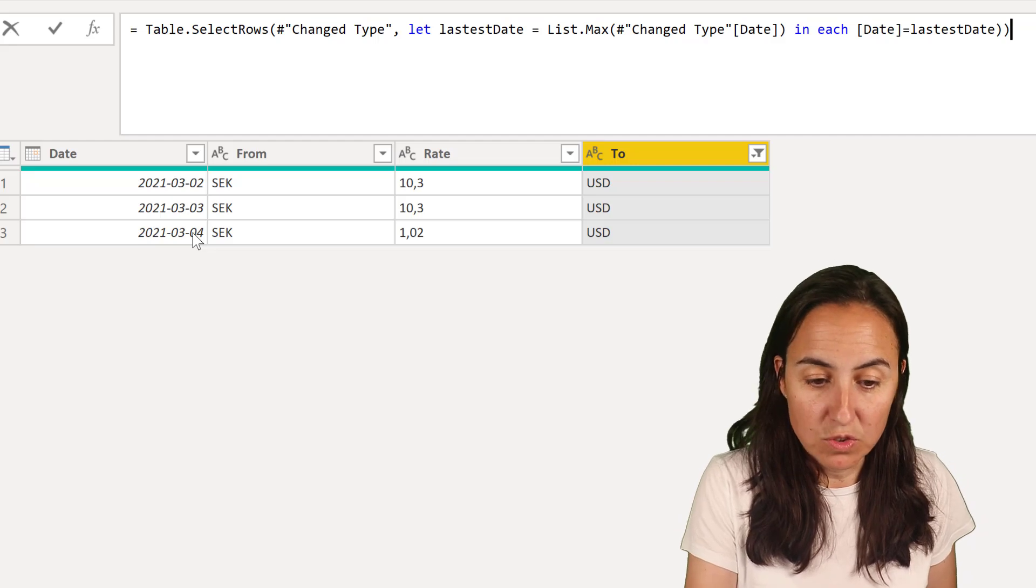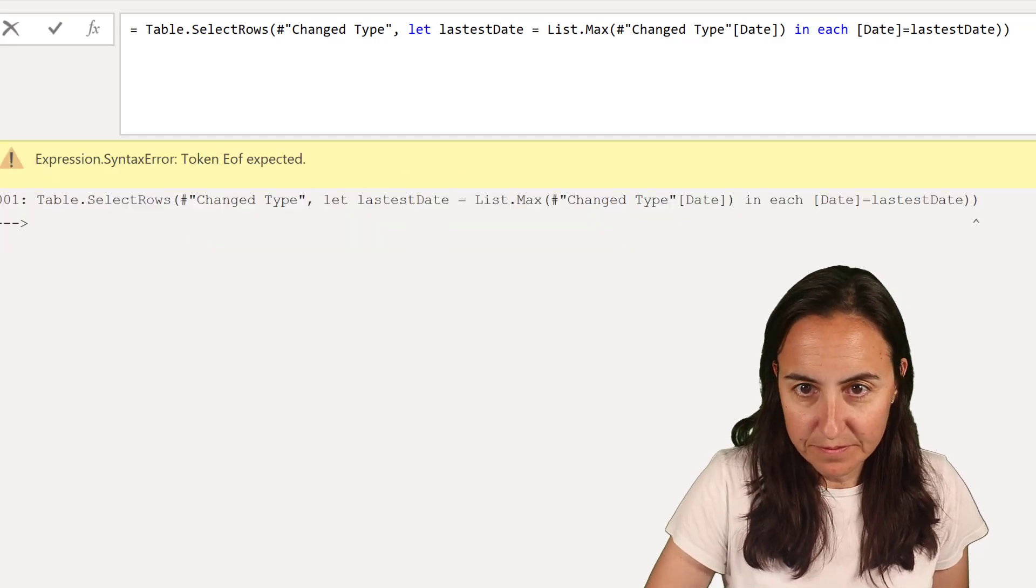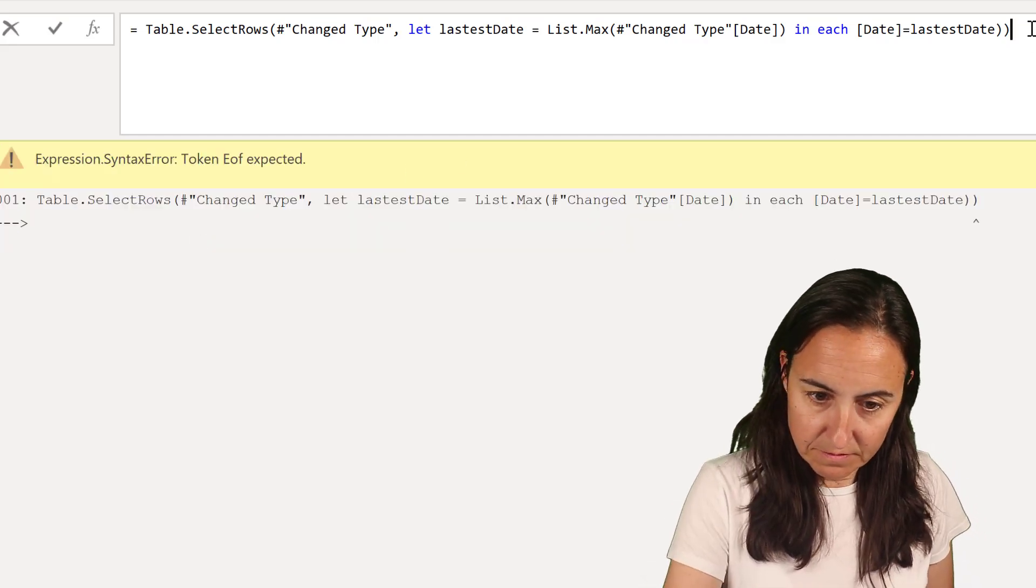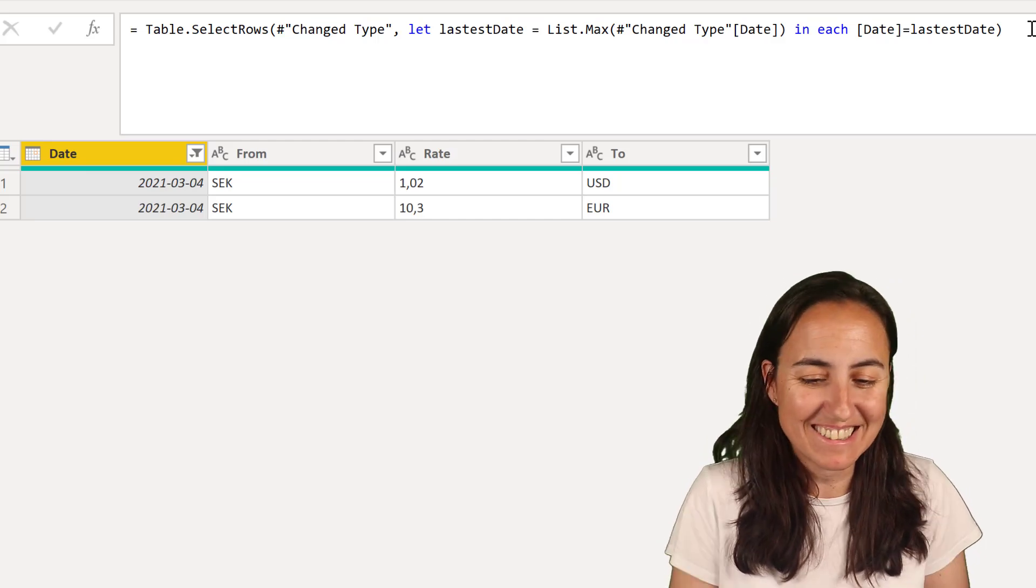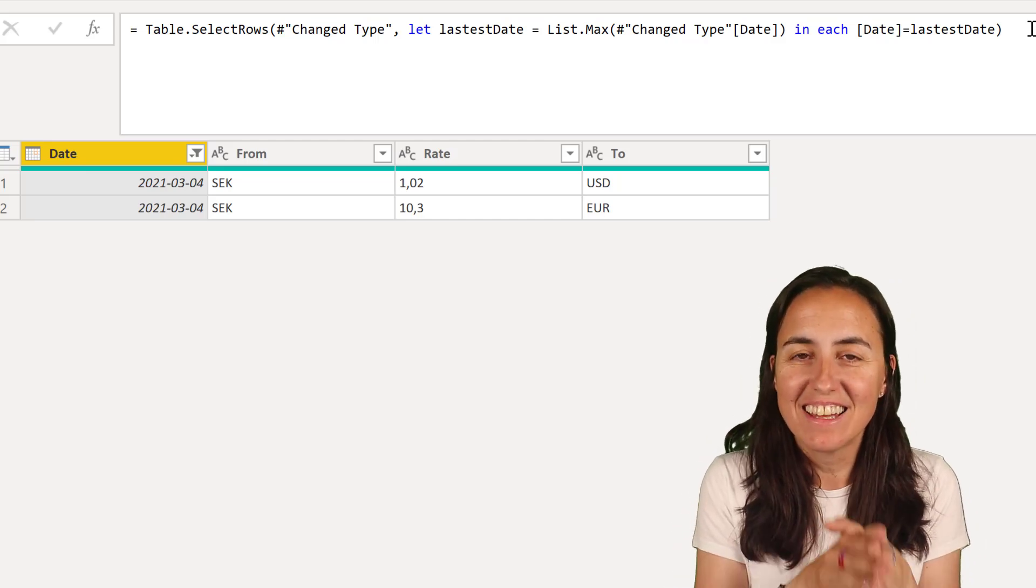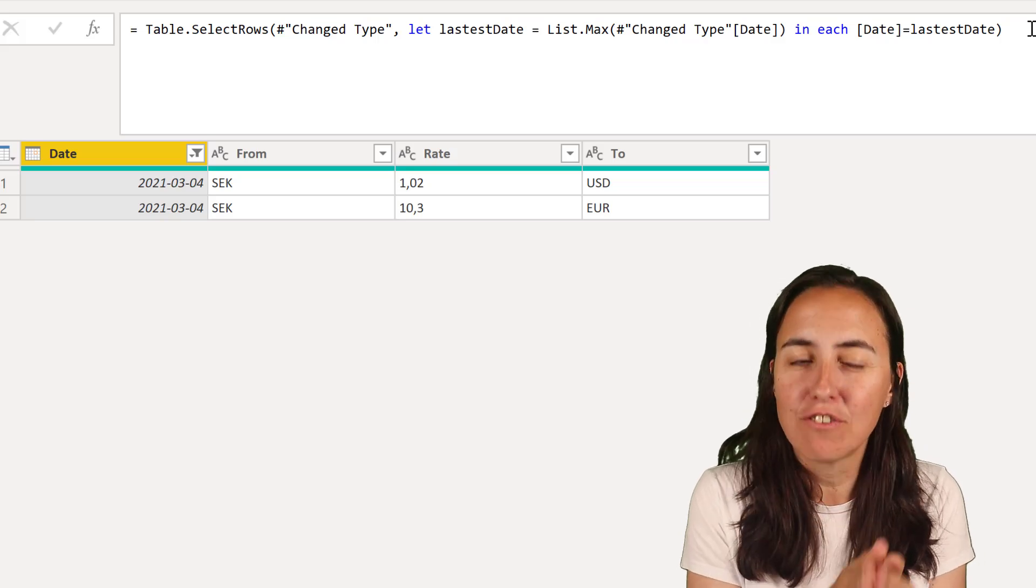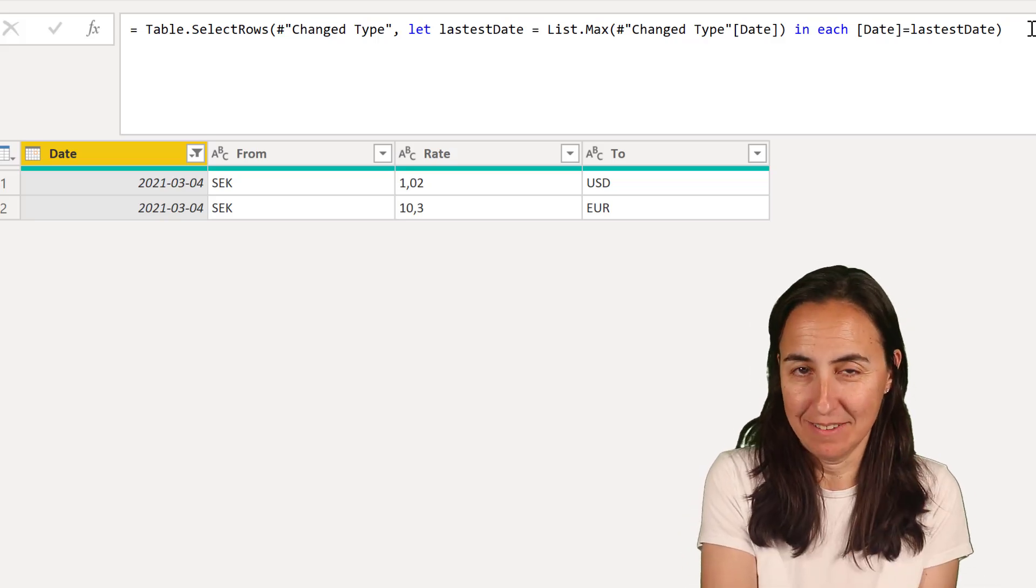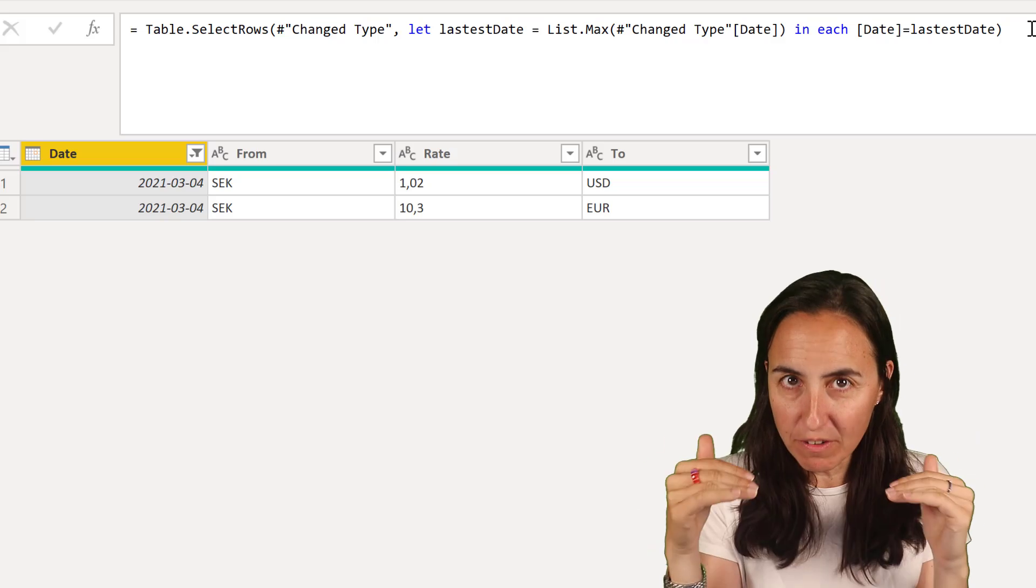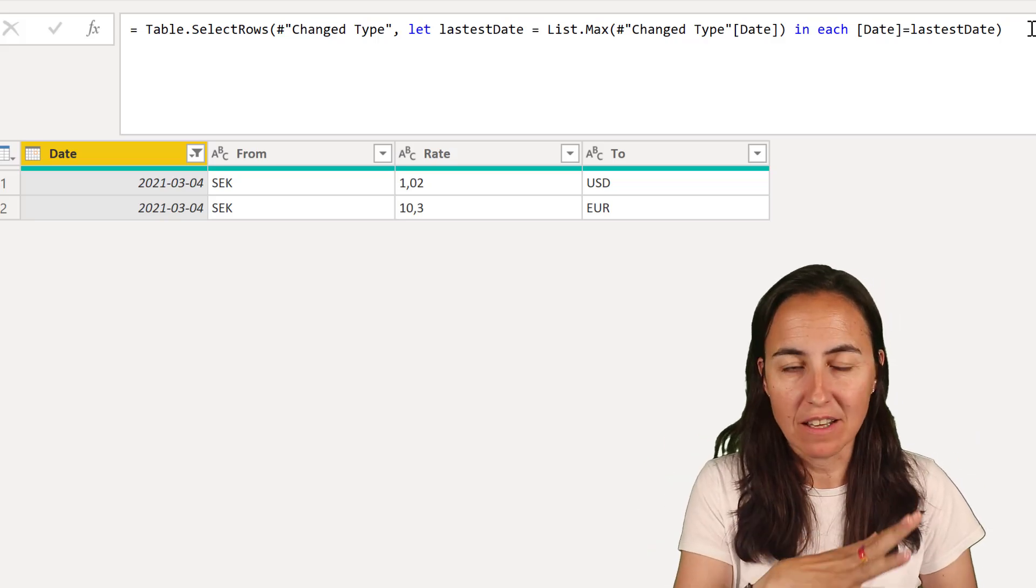And when you do that and you don't put too many parentheses, you're going to get the latest records for the specified date. Instead of getting just one record, you're going to get all of them for that date.